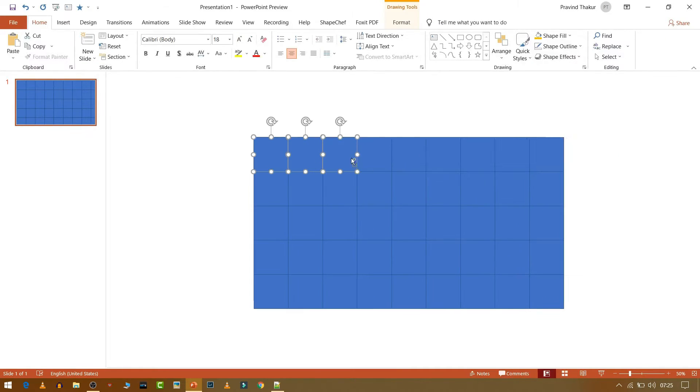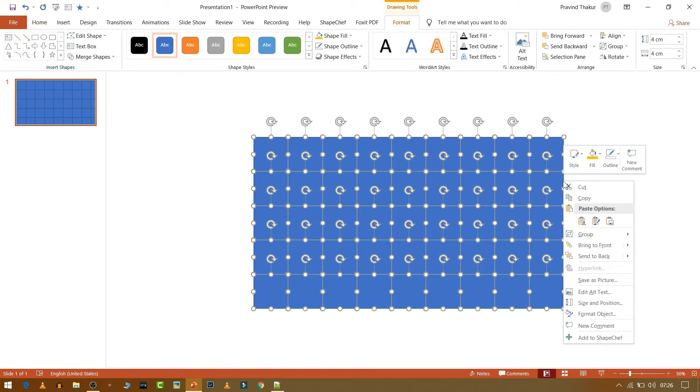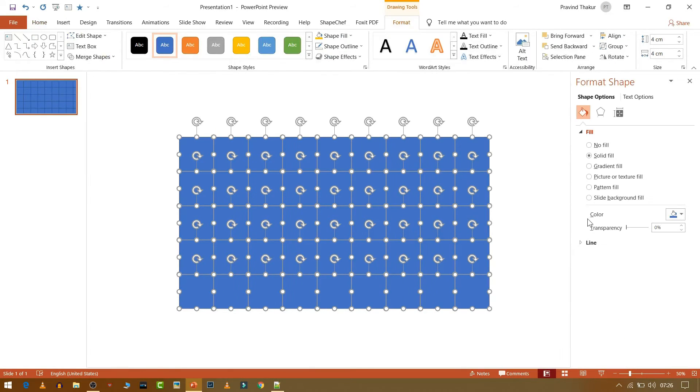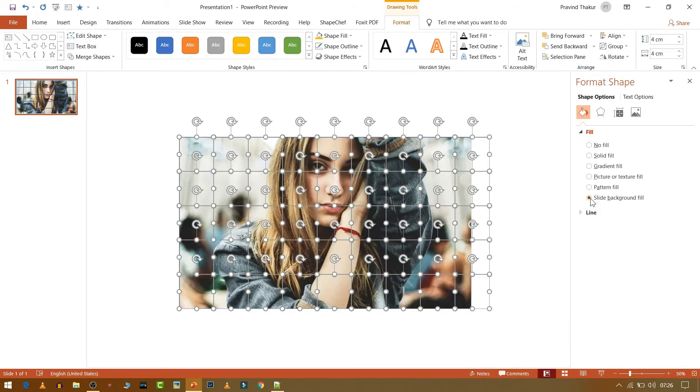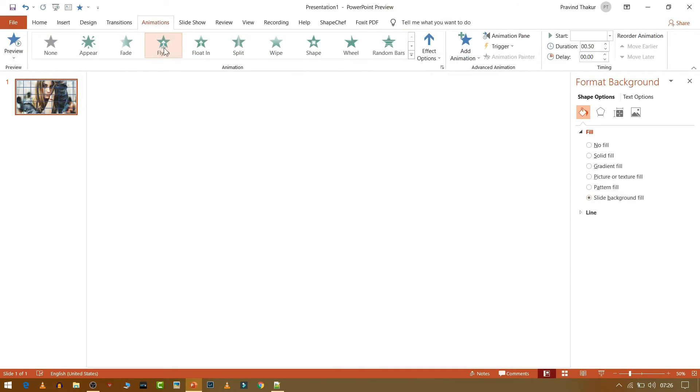Now keep pressing Ctrl and then you can use your mouse to select all the boxes. Then go to Format Background and then change the background to Slide Background Fill.